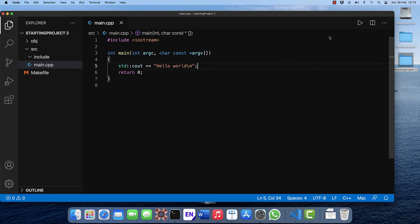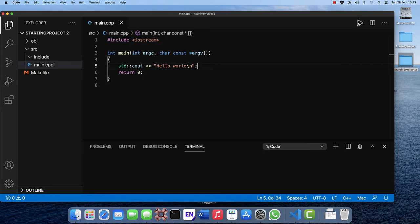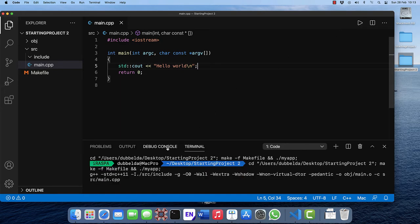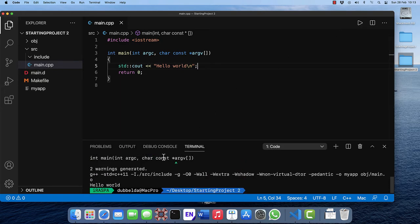To run it, click on this button over here. So it will open the terminal, compile it and then run it. We can see the string hello world coming back.